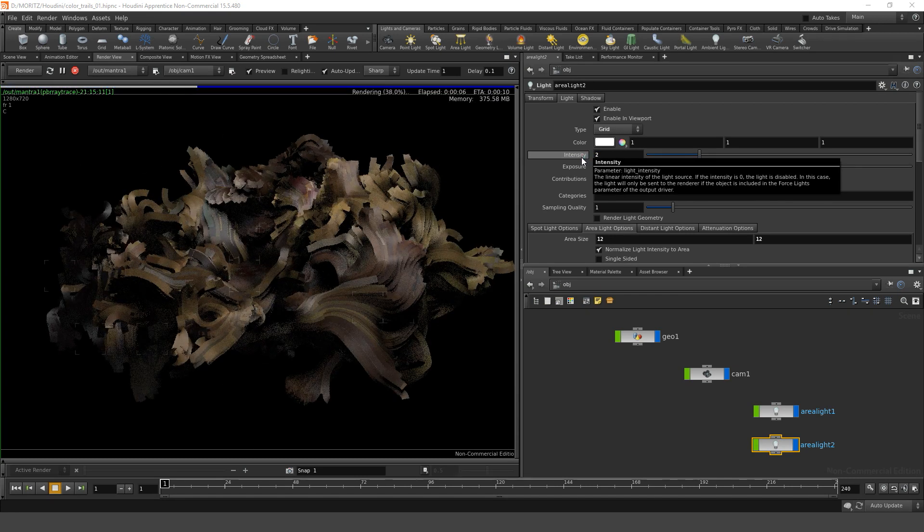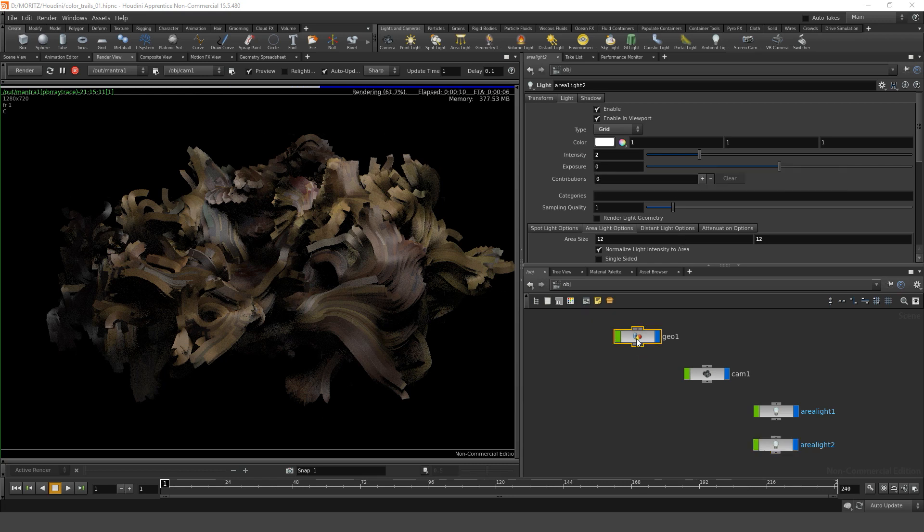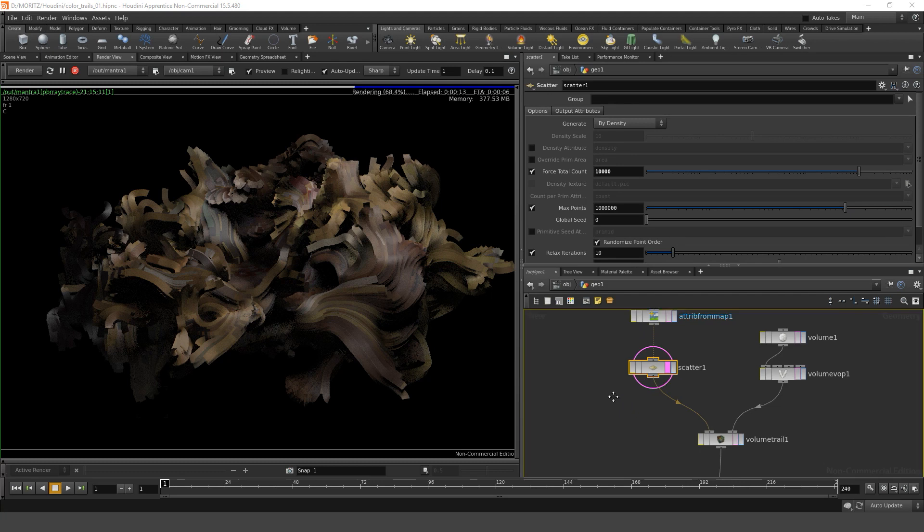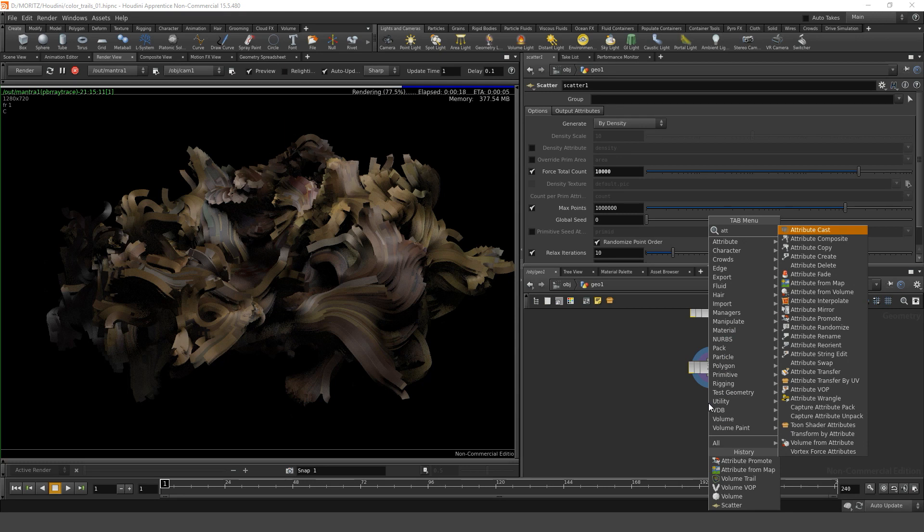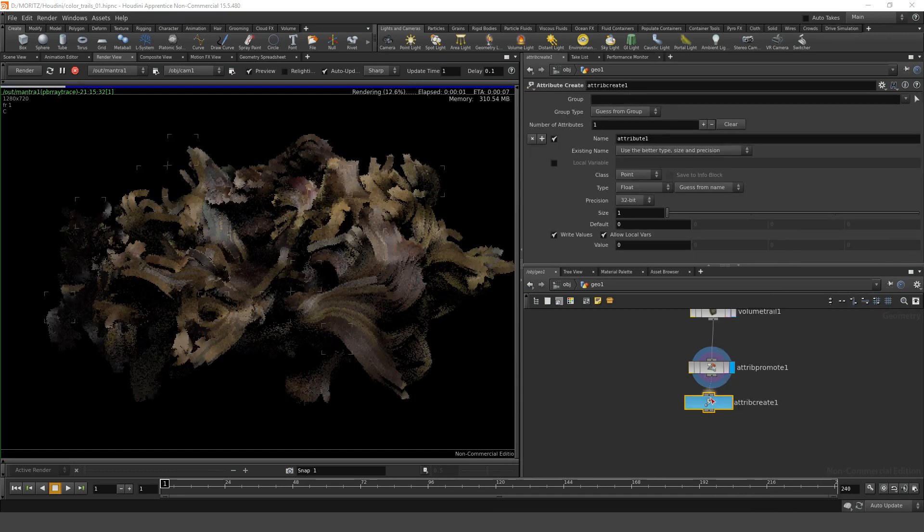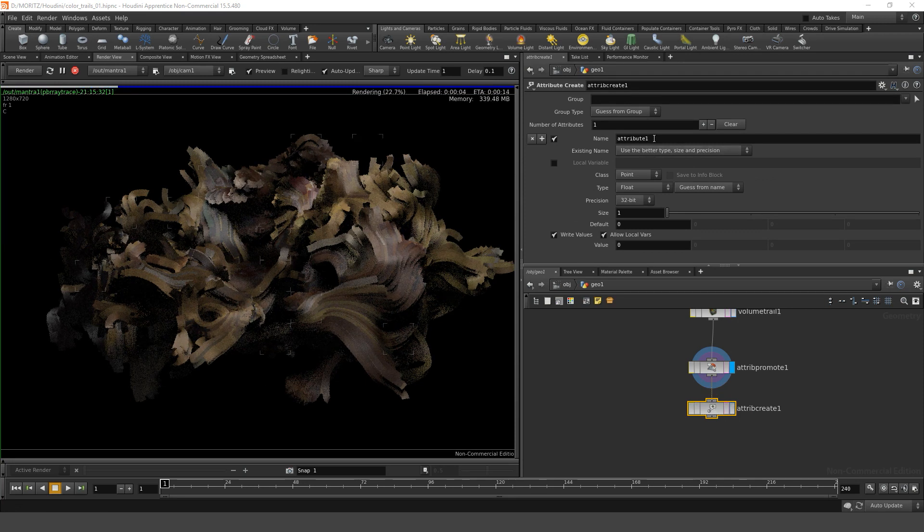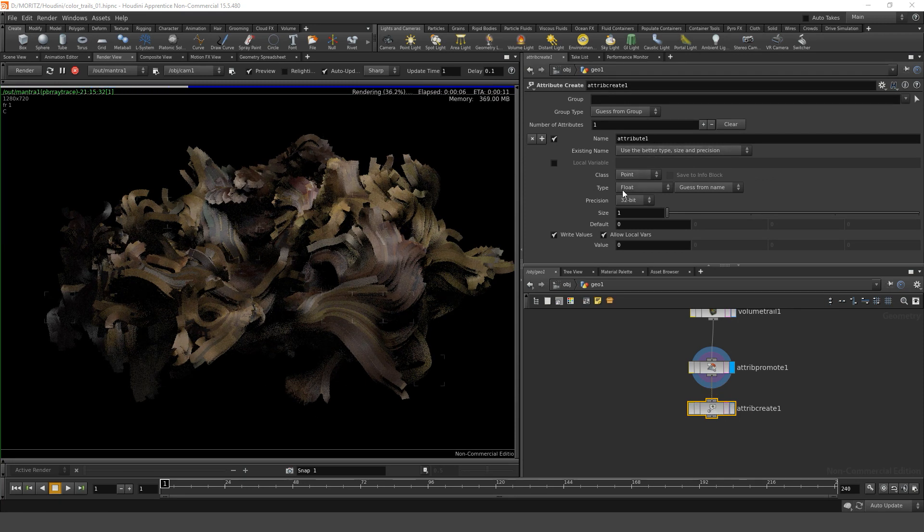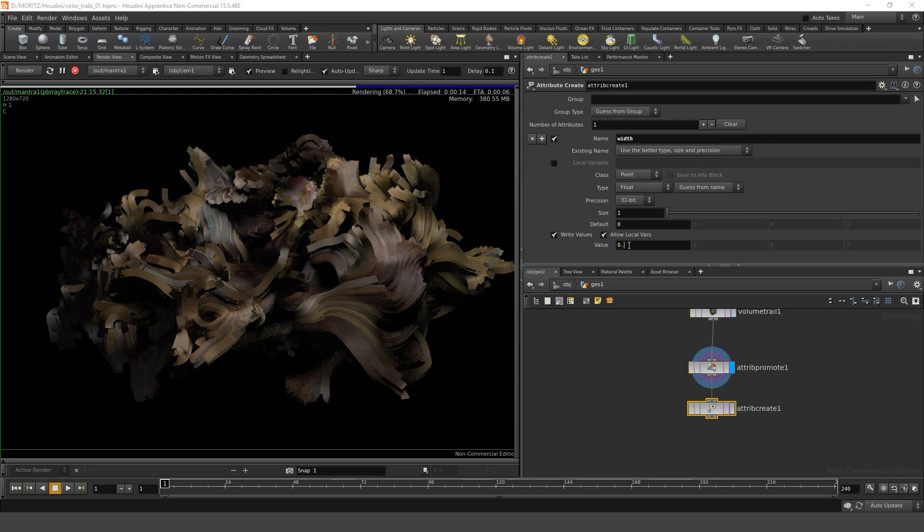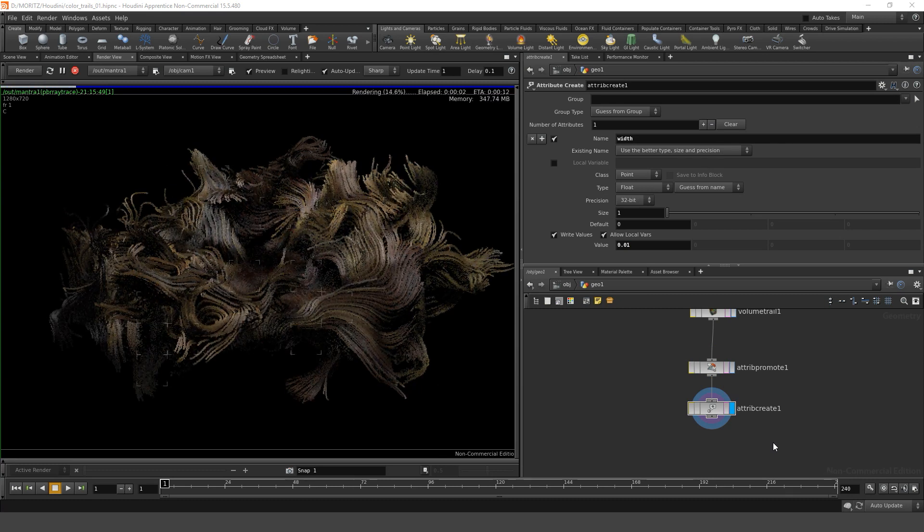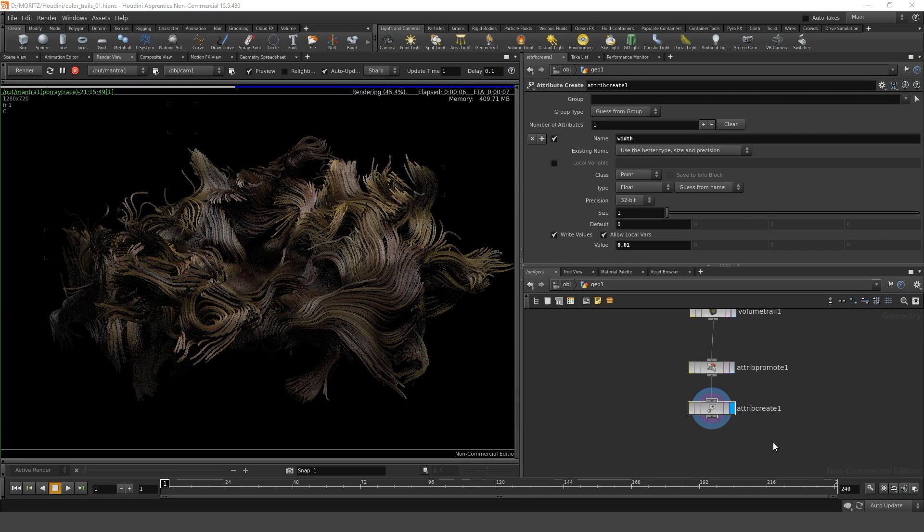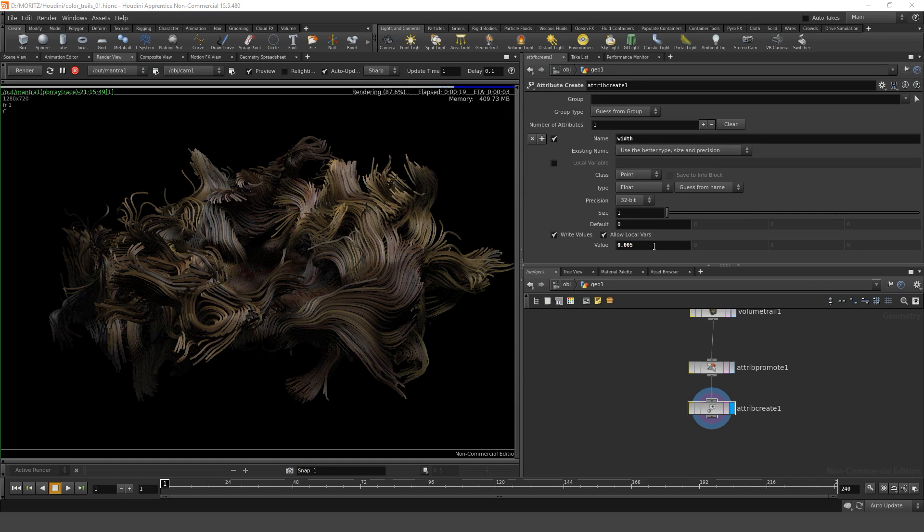Now I see those strands are a bit thick. We can fix that by going into our original geo where we created those strands. After the attribute promote we just attach an attribute create node. In this node we're going to create a point attribute, the type float, and we call it width. Let's set it to something small, for example .01. Highlight this, and we see our strands got smaller. As soon as you have trails or polylines that have an attribute called width, Mantra automatically knows that this is the width of the strands. Let's decrease this a bit more.